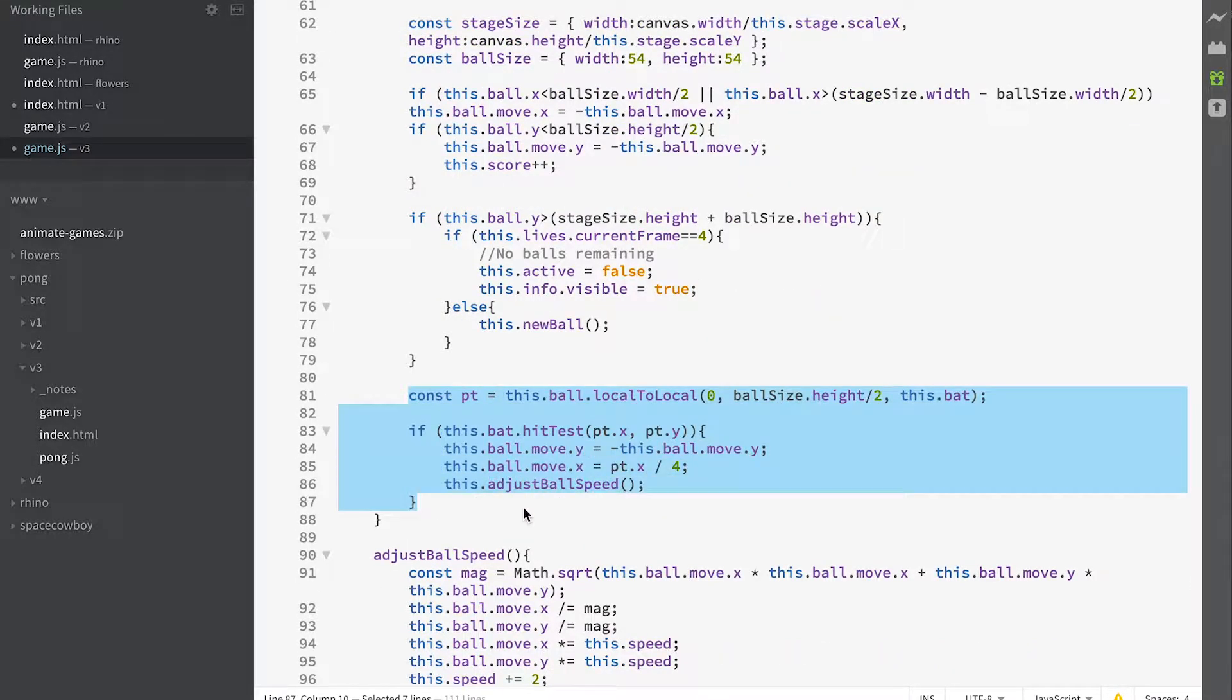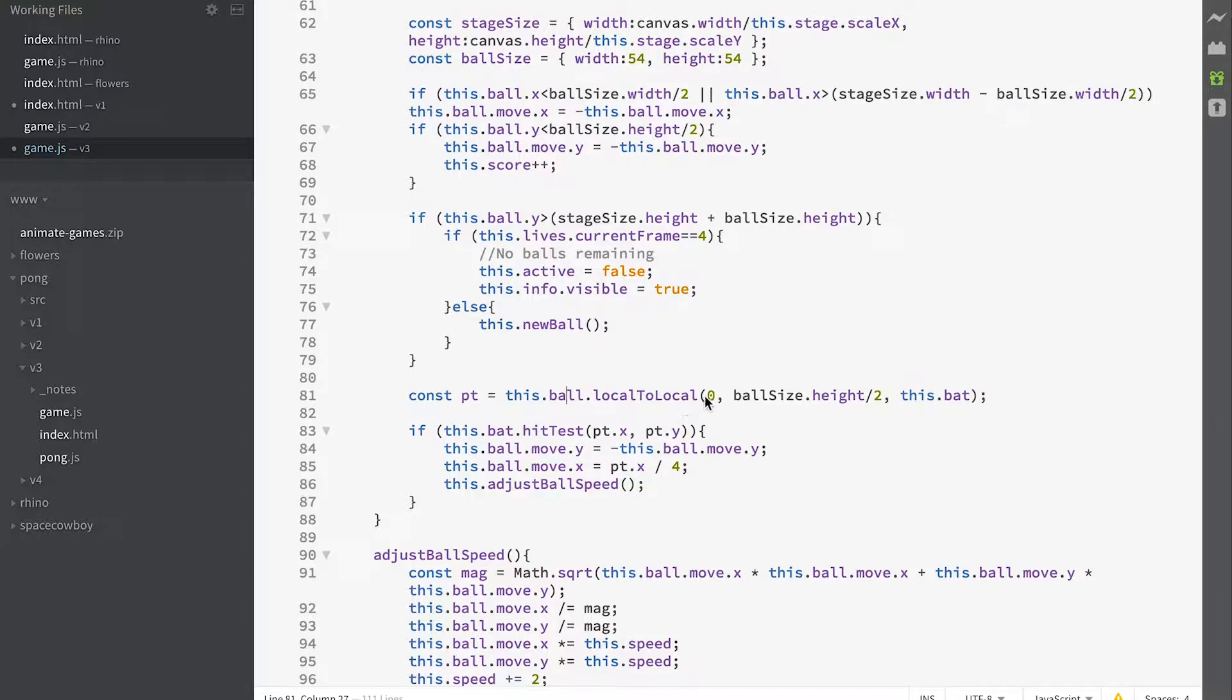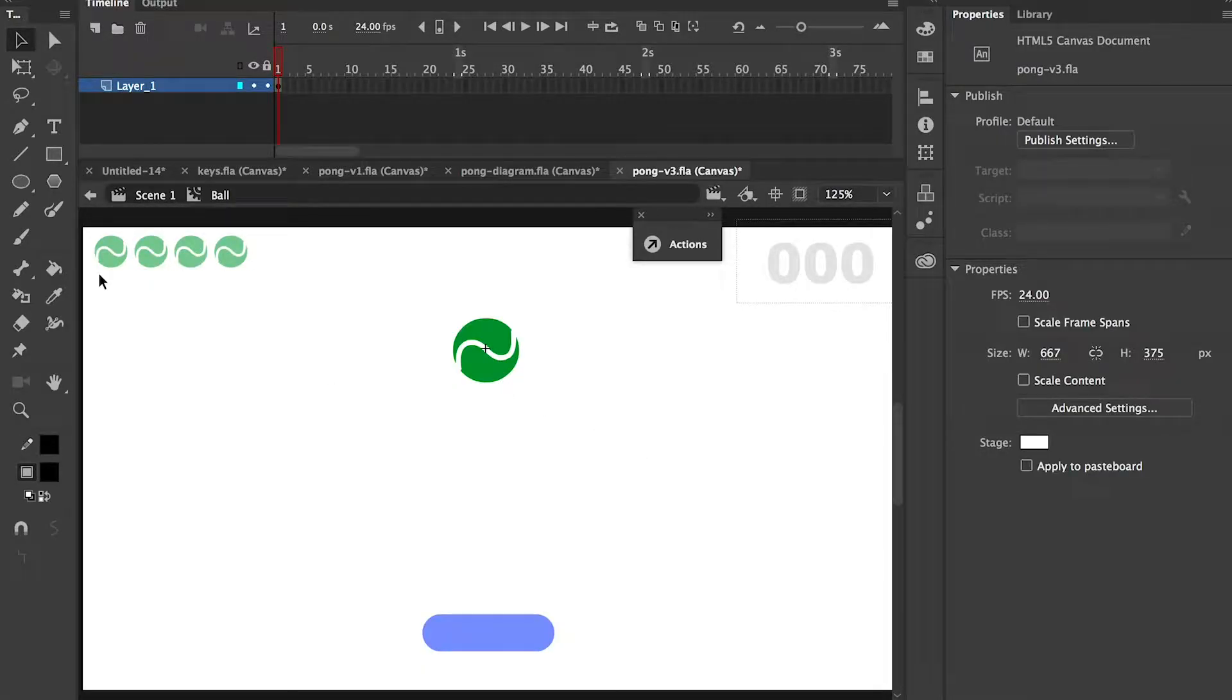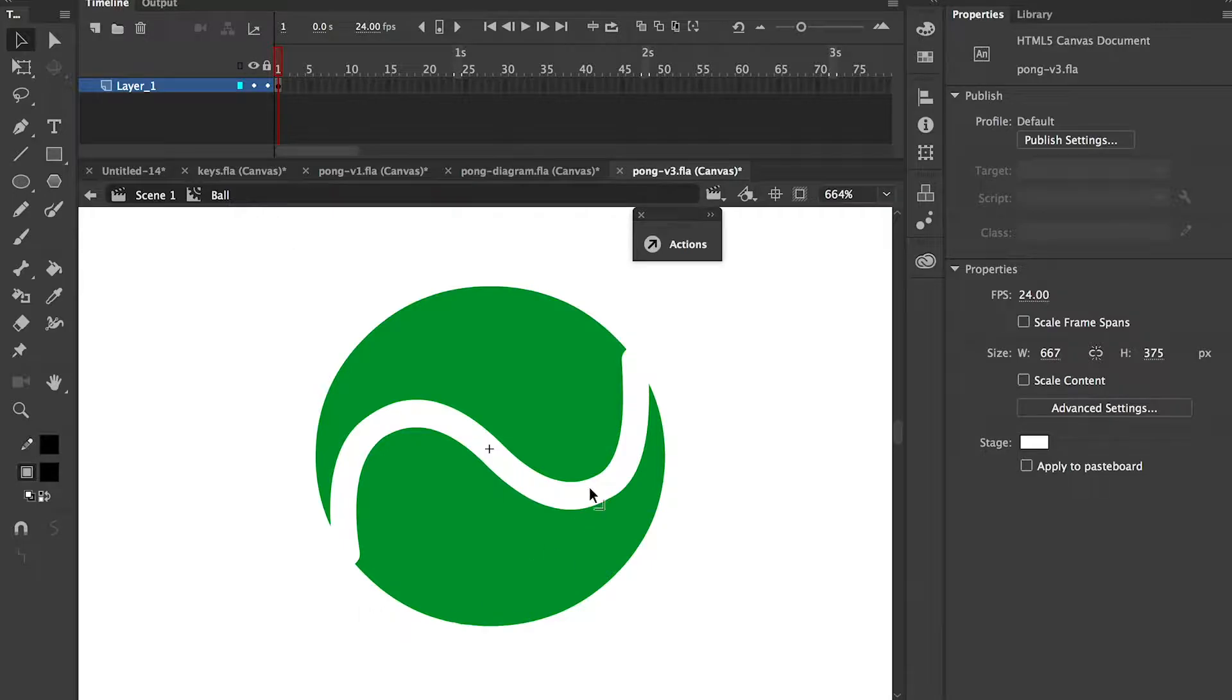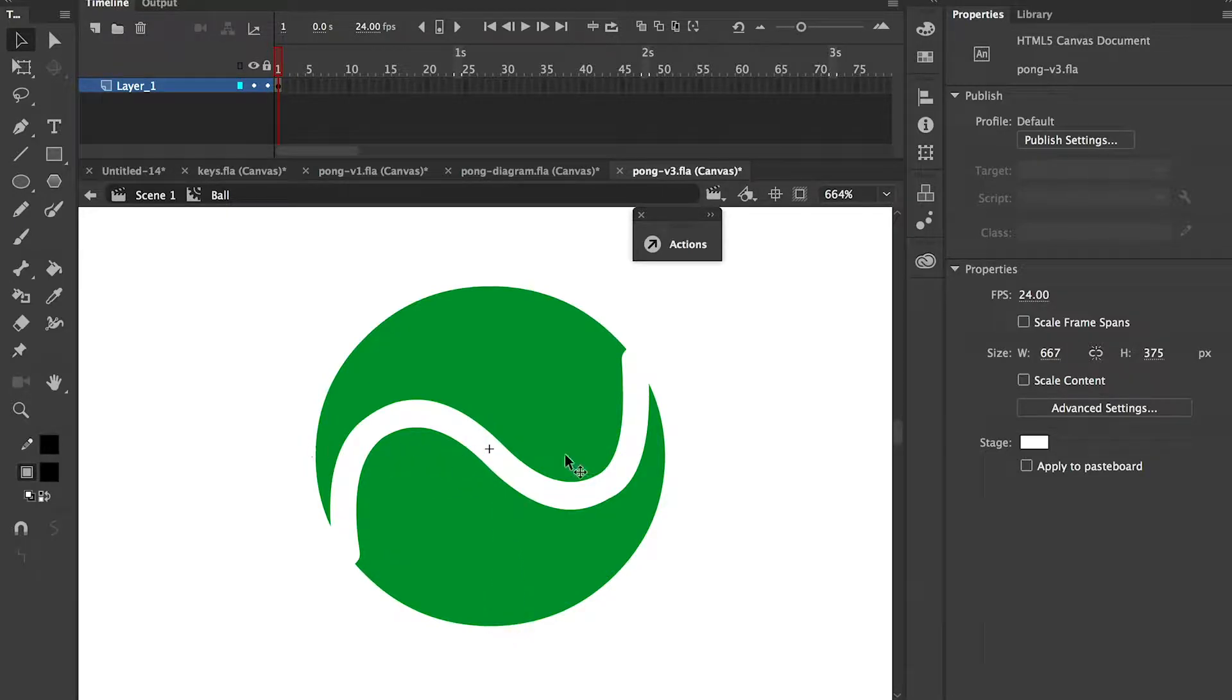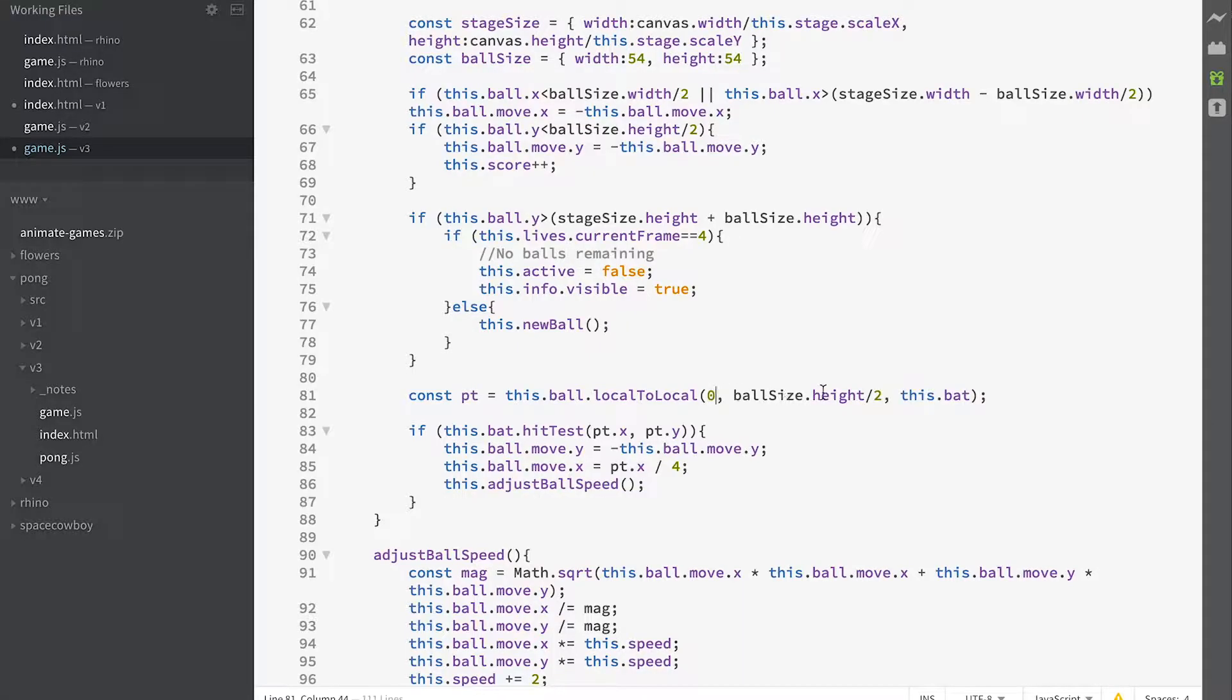Here's an interesting one. We create a point - that's going to have an X and a Y value - and it uses localToLocal. We've taken a point in the ball which is at zero, so that's halfway across, because the ball is centered on zero. Let me just show you. That point there in the ball is 0,0 in the coordinate space of the ball. We're interested in this point here, so we want to be checking a point where it's zero in the X and half the ball height in the Y.